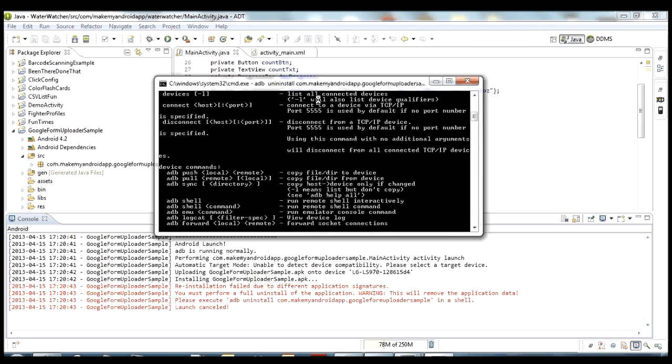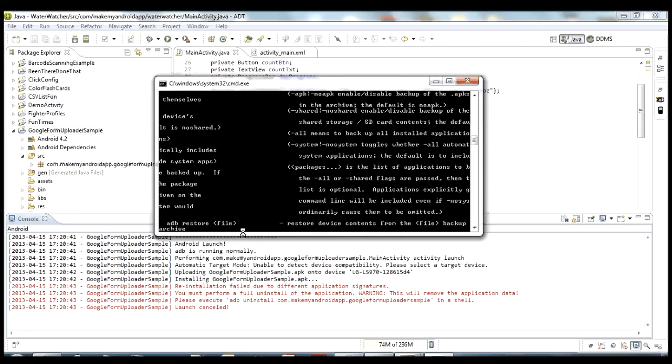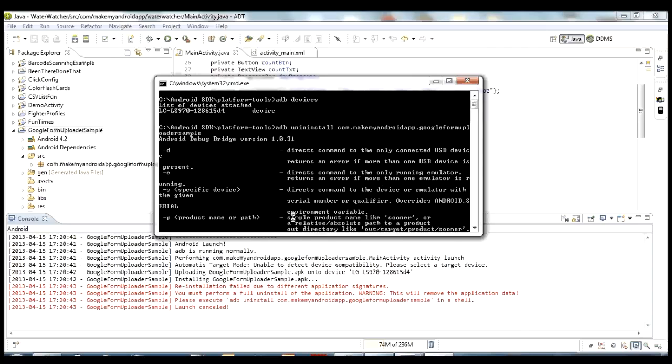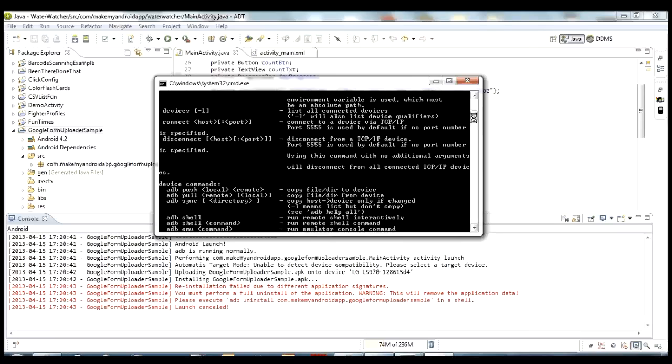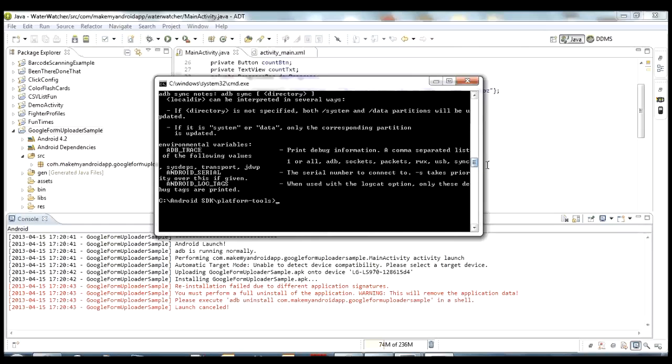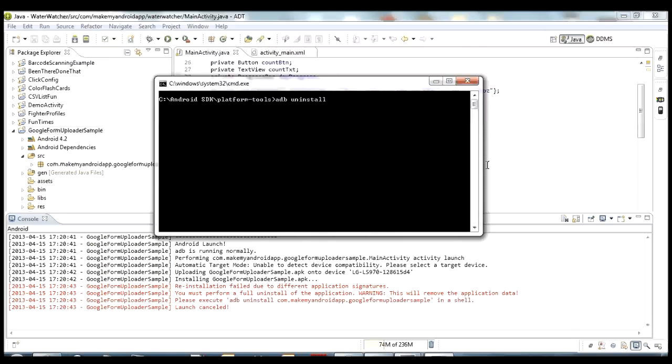And then if you hit enter, and I didn't type it right. Let's see, uninstall. So I didn't spell uninstall right. So let's try that one more time, clear the screen, uninstall, there we go, let's see.